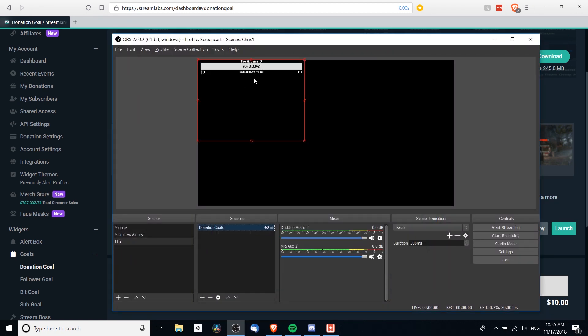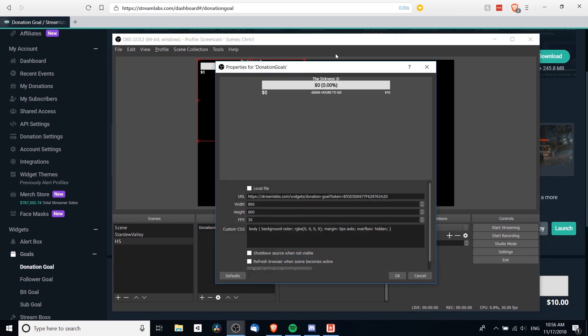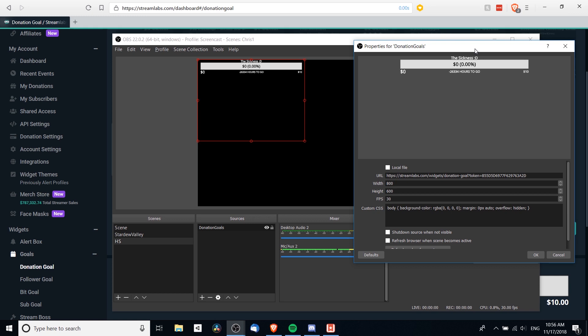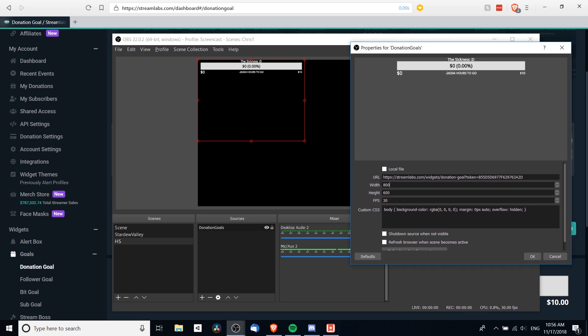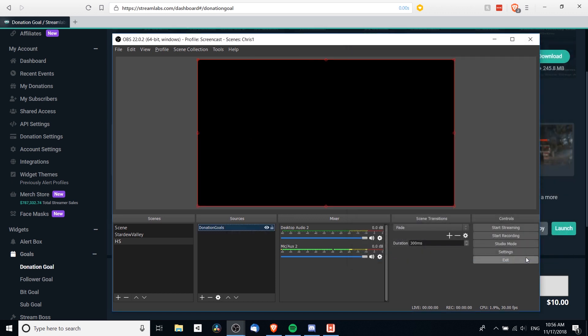So you can see here now that that donation goal is showing in the top left-hand corner. If you need to change some details about it like the width and height, you can double-click it and go back into it. So maybe I say just that it's 180p resolution now so it takes up the full size of my screen.